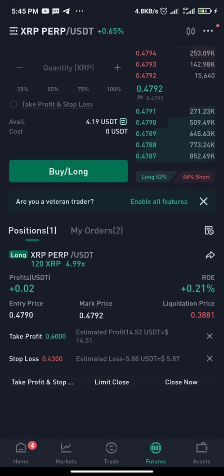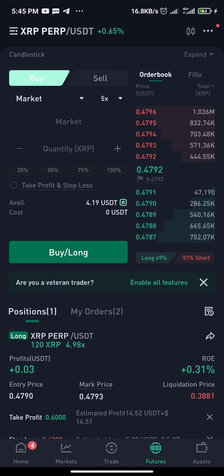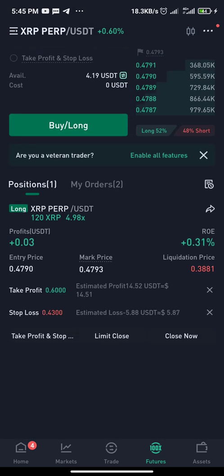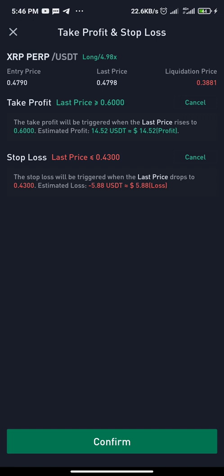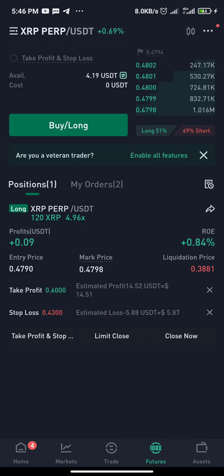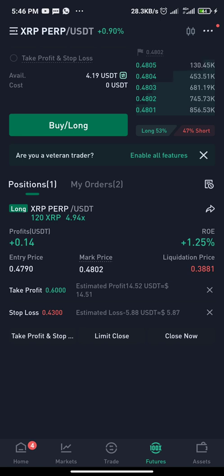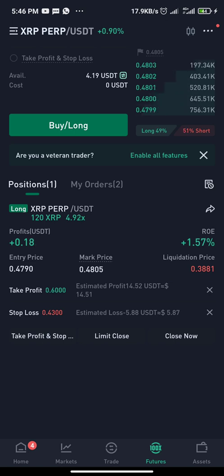To recap: the first option is at the time of placing the order where you can set take profit and stop loss directly. The second option is when you've already opened a trade with a market or limit order and now want to set stop loss and take profit — just go to the lower part, input your take profit and stop loss values, and confirm. When the price reaches those points, they will activate automatically. Thank you for watching, don't forget to like, subscribe, and join our Telegram group in the comment section. God bless you all and have a wonderful day.